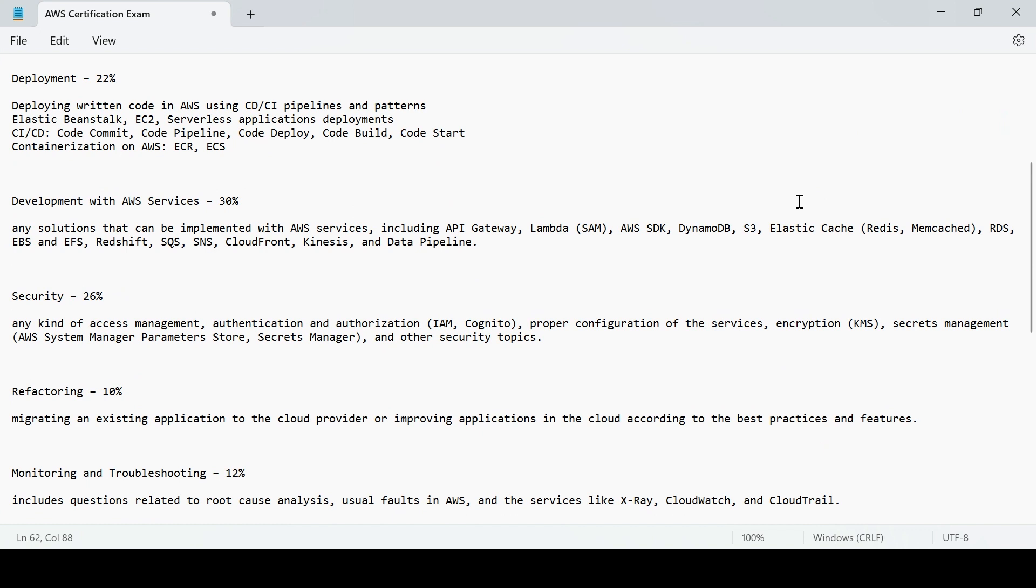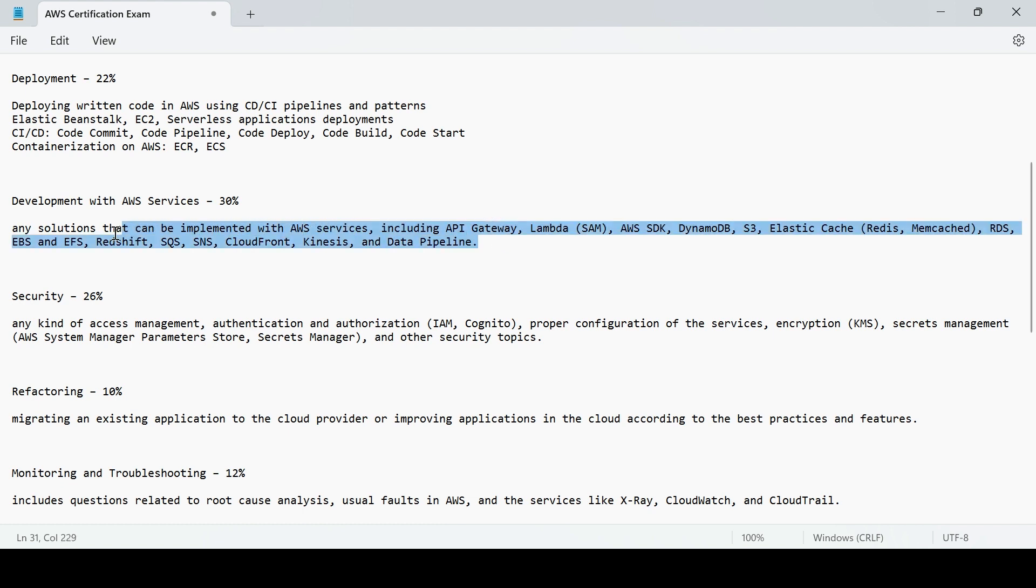The Developer Associate exam has some sections categorized this way. If you see the percentage of what is the weightage of every section, each section and this is the kind of topics it contains in the given section. You would see the same in DevOps Engineer Professional certification course, however that would be a detailed version of it.